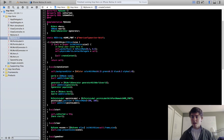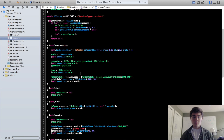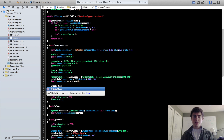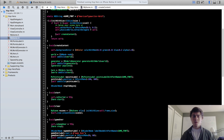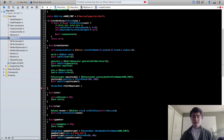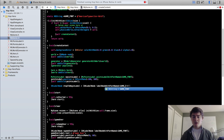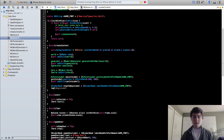We can close out of that and get started with our labels. In the create content method, we're going to create the tap-to-begin label. So we're going to do SKLabelNode, tap to begin label. My convention for naming labels is generally I put in the text that's going to go within the label and then 'label' after that. So this is going to be SKLabelNode, label node with font named game font, and tap to begin label dot text equals 'tap to begin'.